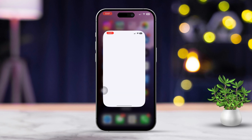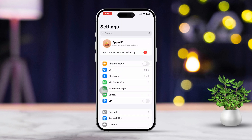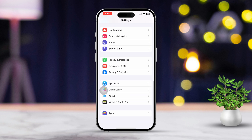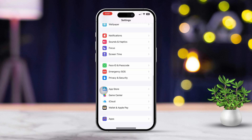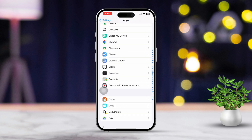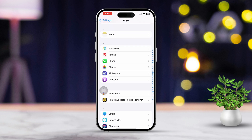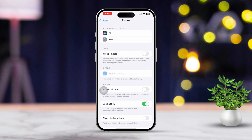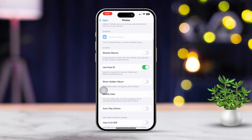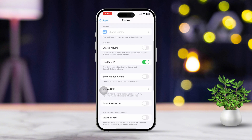Open your Settings app and scroll down until you see the list of options. Tap on Apps, look for the Photos app in the list, and tap on it. Scroll down once more.